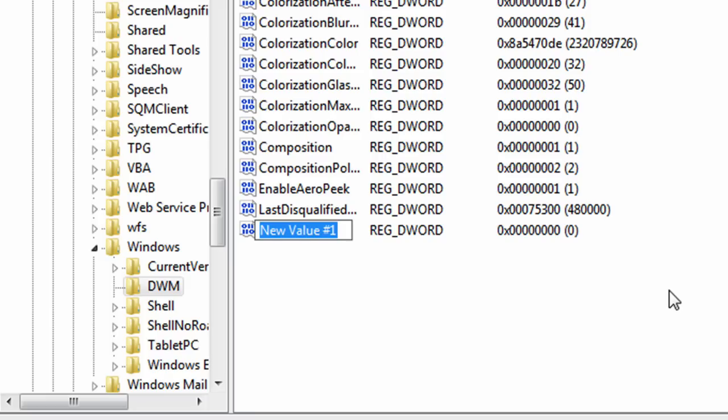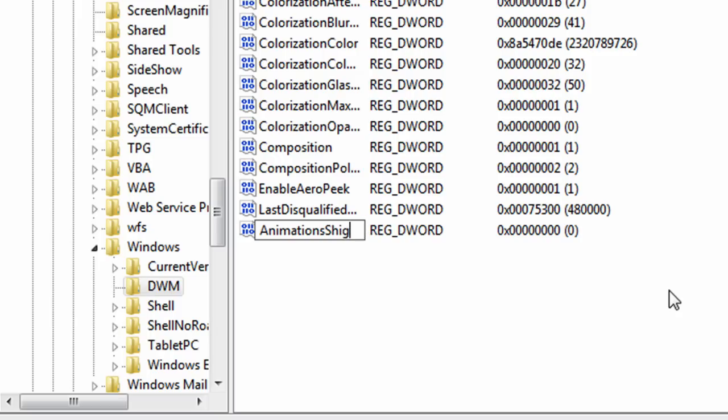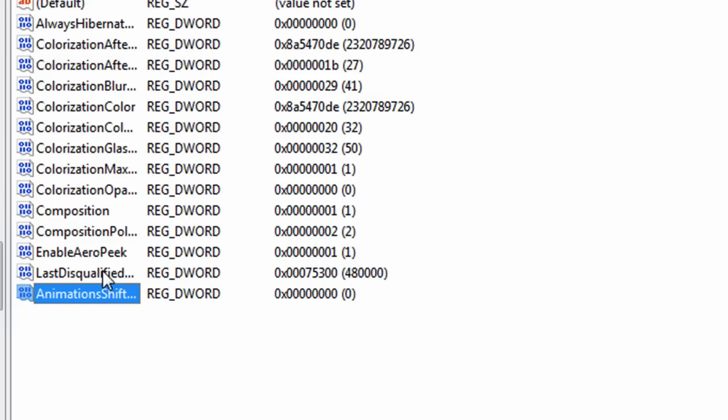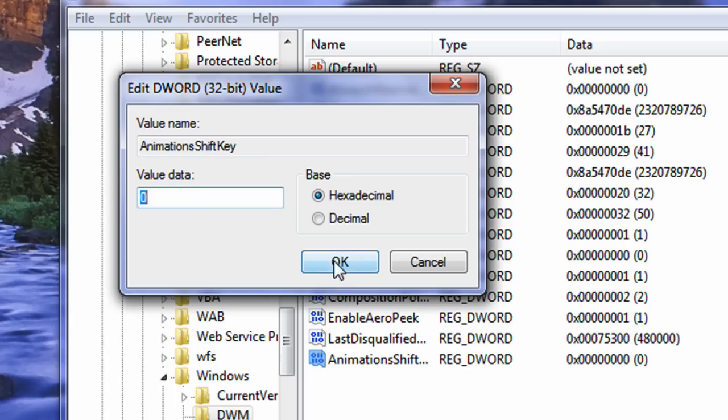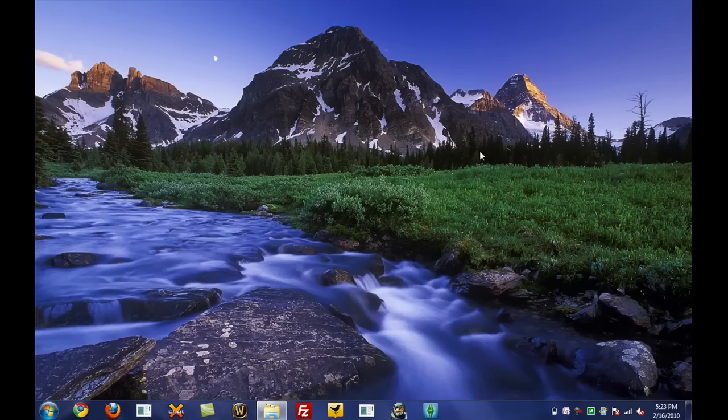And for the name, all we're going to do is name it AnimationsShiftKey. This will be in the description box to the right, so you just have to copy and paste it. Once that's signed, double-click it. And for the value data, just go ahead and press or enter 1 and press OK. Close Registry Editor. Log off and log back on, and I'll show you what happens.